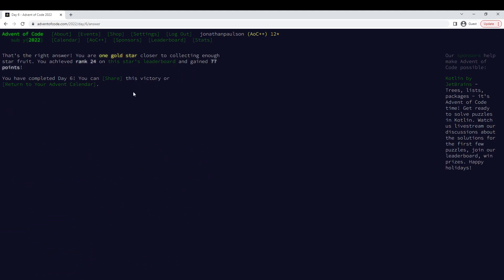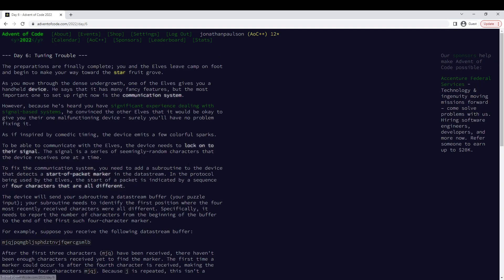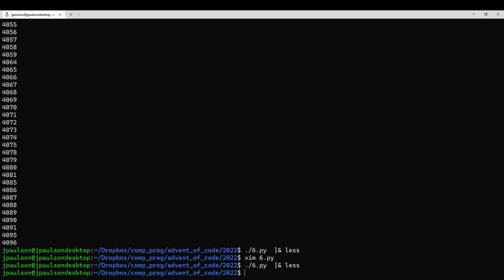Not bad, a little slow I guess, way better than yesterday. Okay, so what's going on here? This is a short problem.